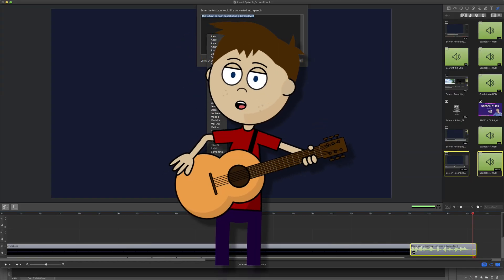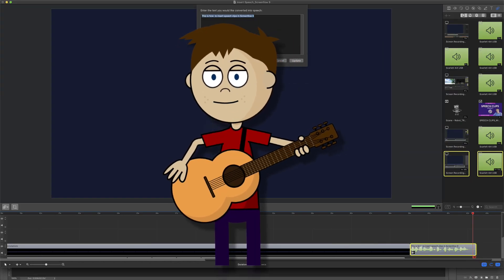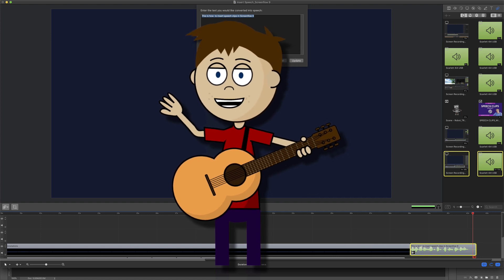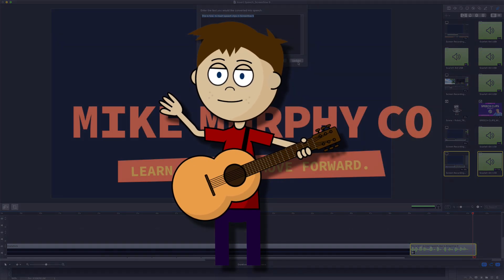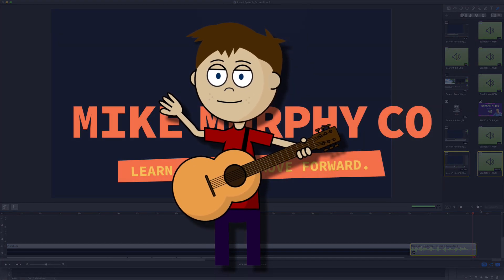My name is Mike Murphy and that is your quick tip in ScreenFlow 9. Cheers.